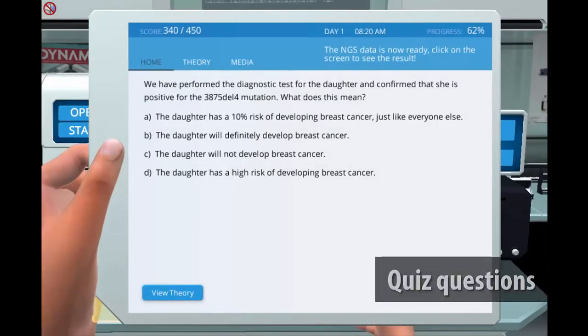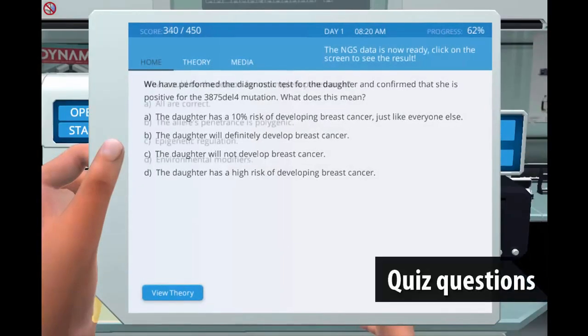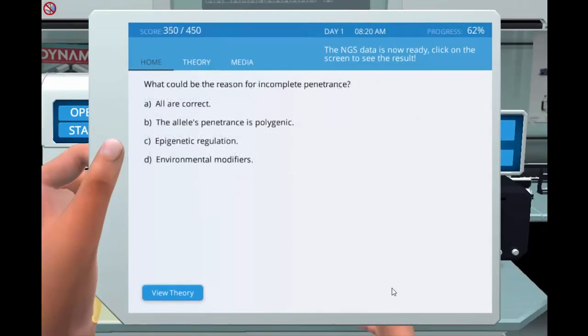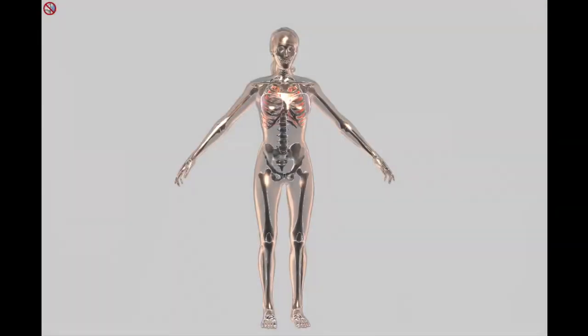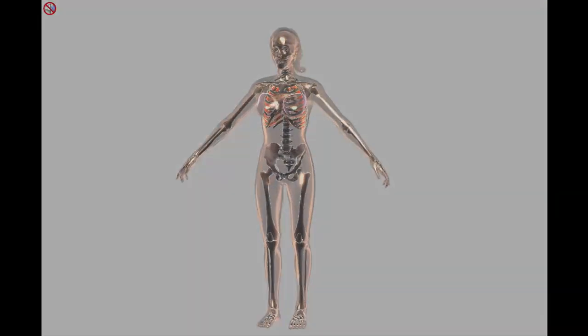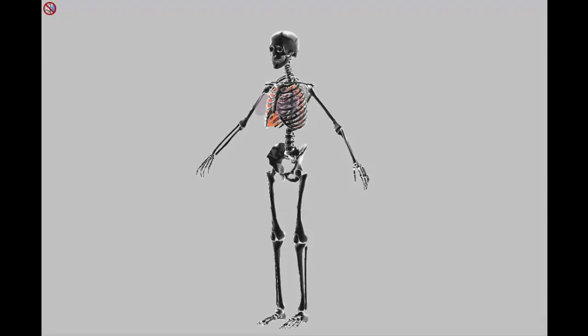The case ends with a series of quiz questions assessing student comprehension in topics regarding cancer, oncogenes, tumor suppressors and DNA repairs.